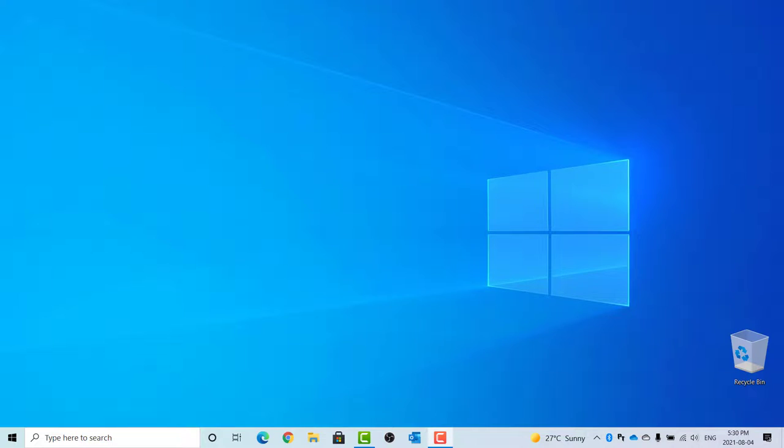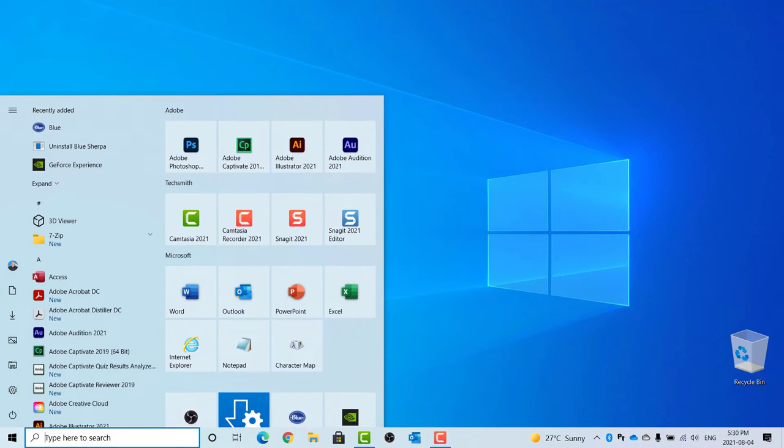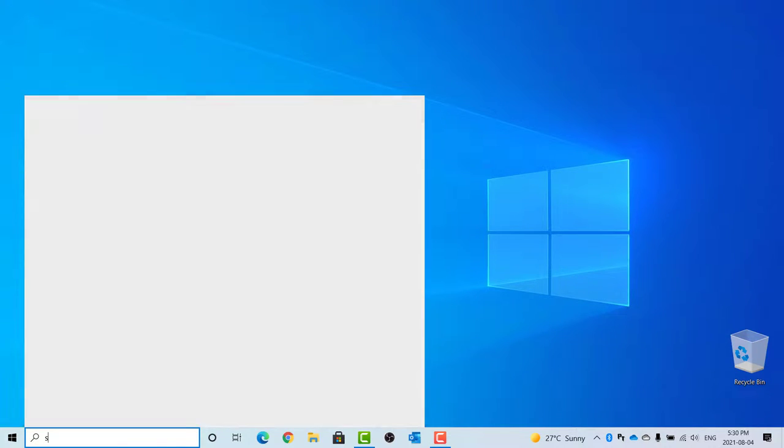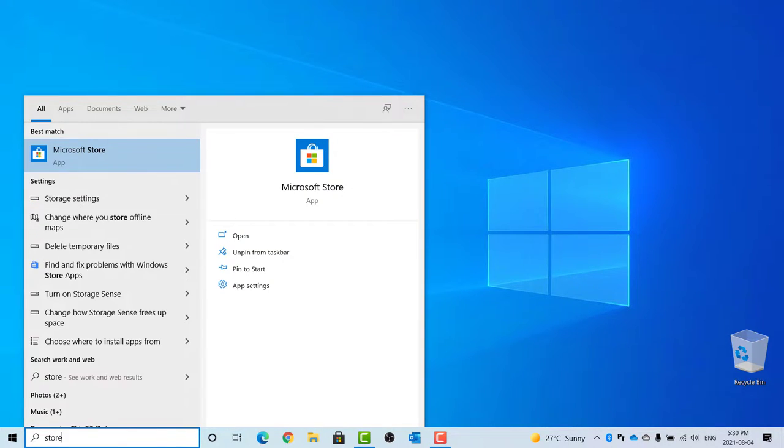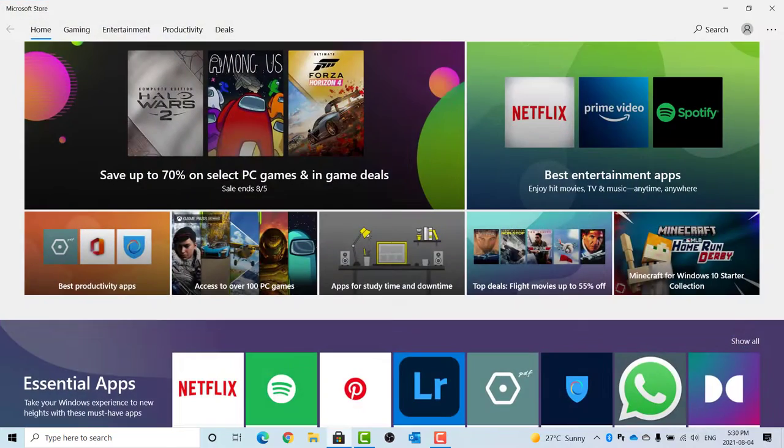If you want to access another Windows computer on your home network, you can use Remote Desktop. Click the Start button and type in Store. Open the Microsoft Store app.